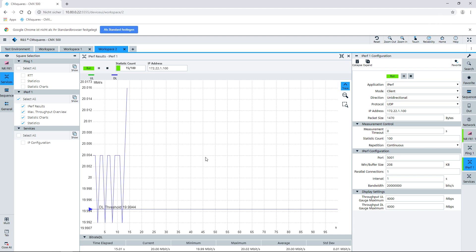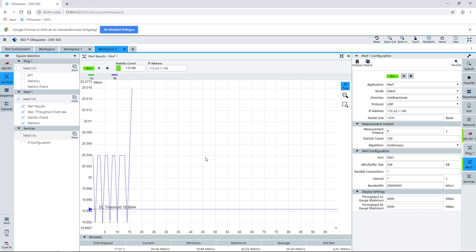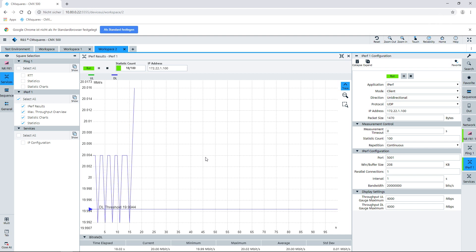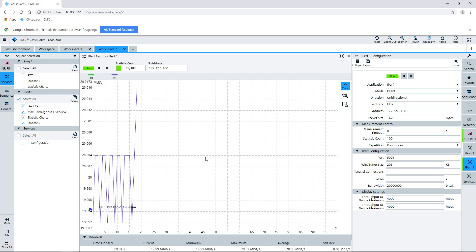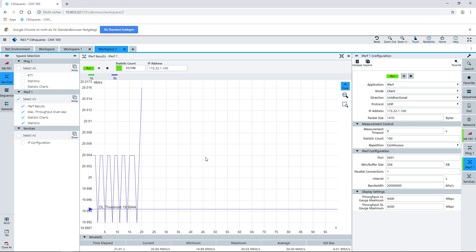If I'm interested in the throughput at the current moment, we can have a closer look by enabling just the throughput view. So that's a throughput measurement.